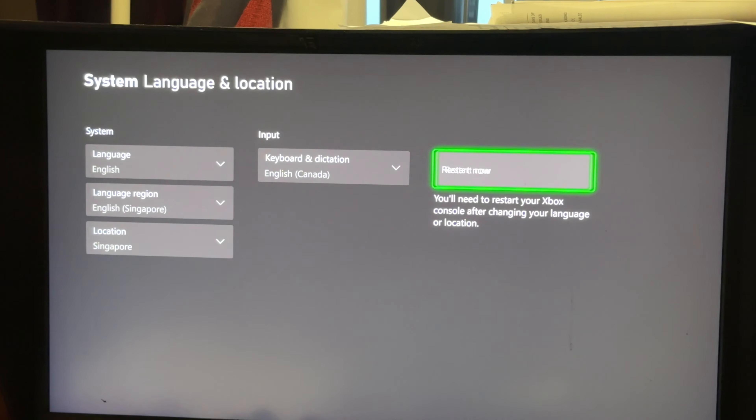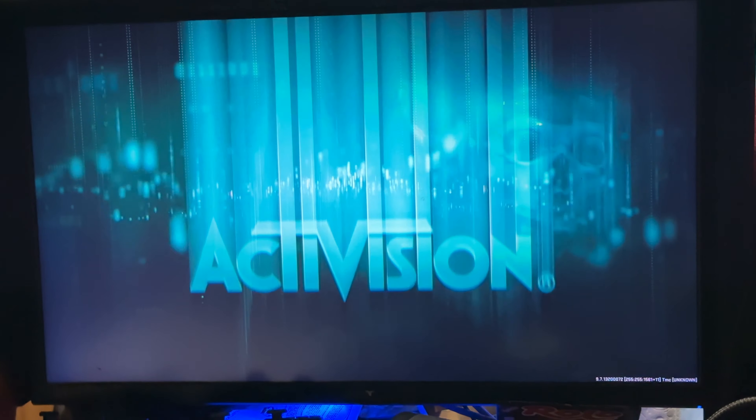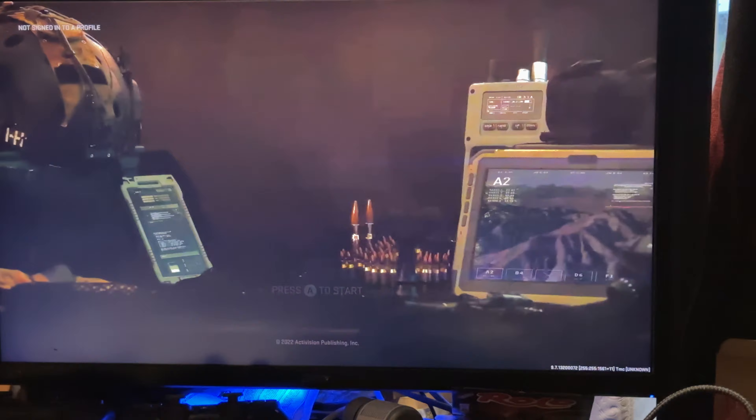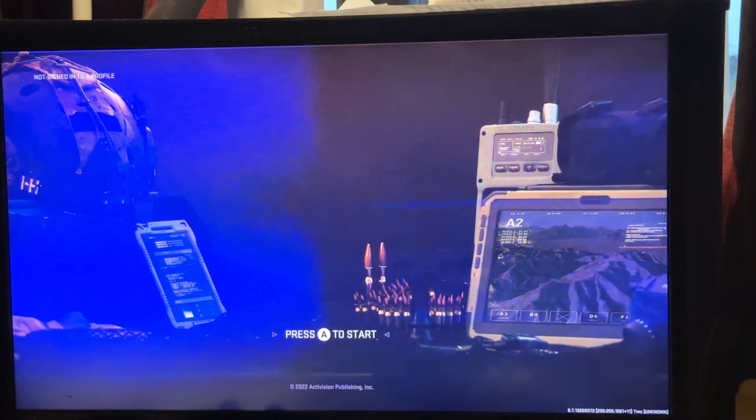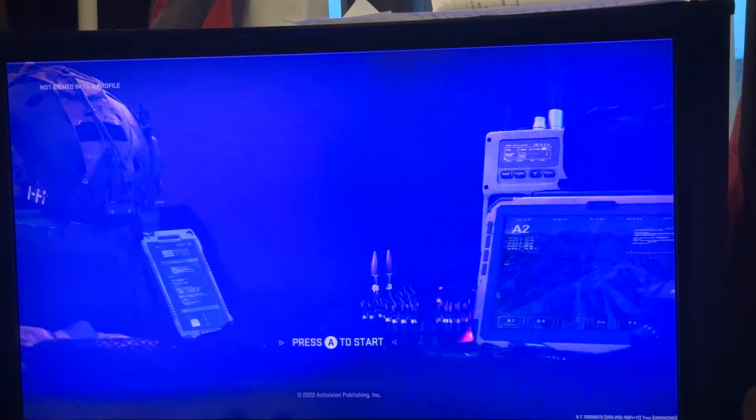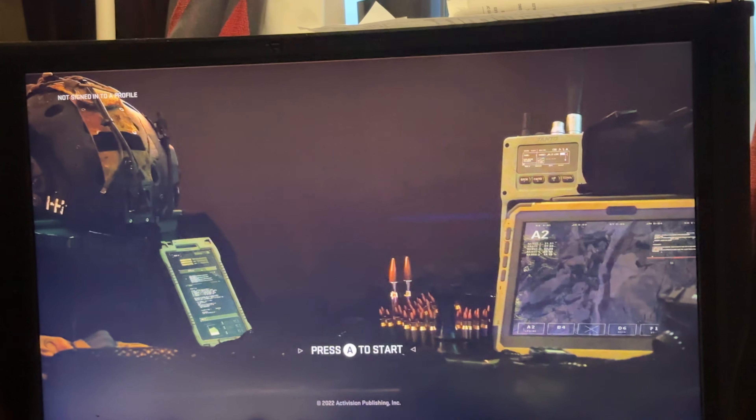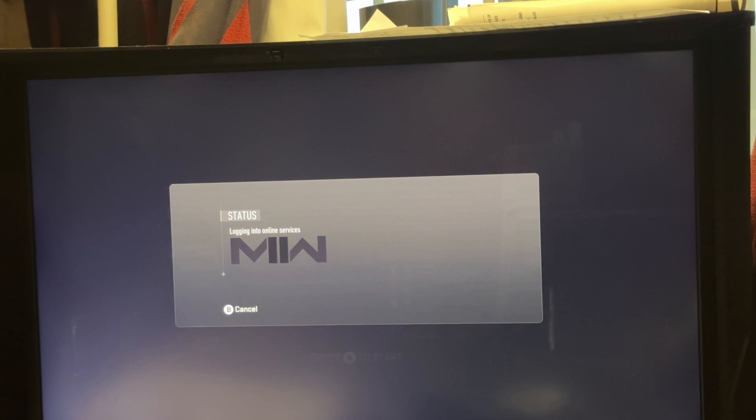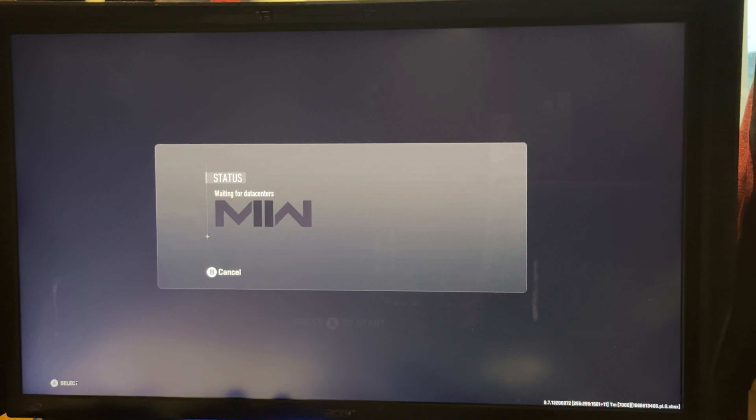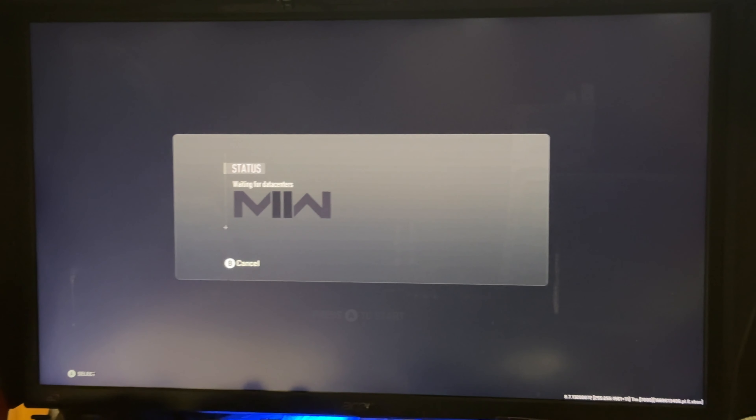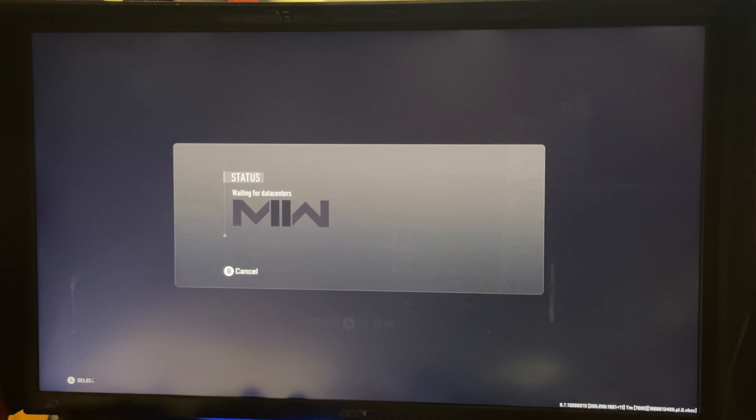Once you do that, you're going to select restart now. All right, the game is loading up now so let's launch right in just to show you this is the Xbox, and I'm from the UK as you can probably tell, I'm not from Singapore.